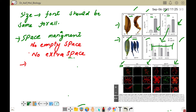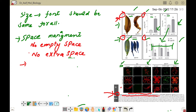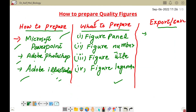In this way you can prepare your figure. Each figure should have figure panels labeled A, B, C, D, E; a figure number; a figure title; and figure legends. Once your figure has all these components, it is ready to export.